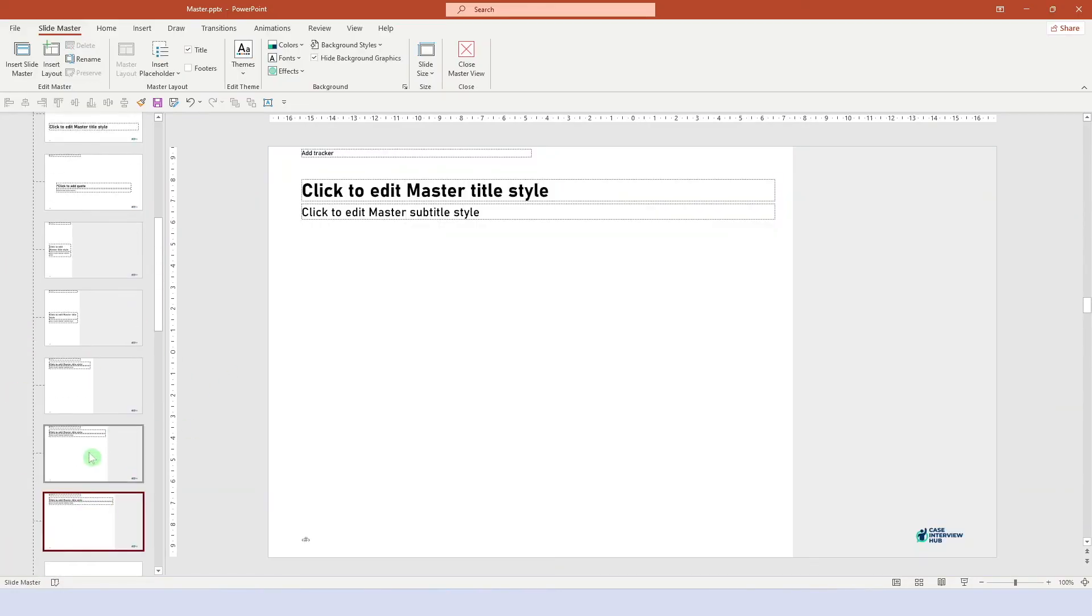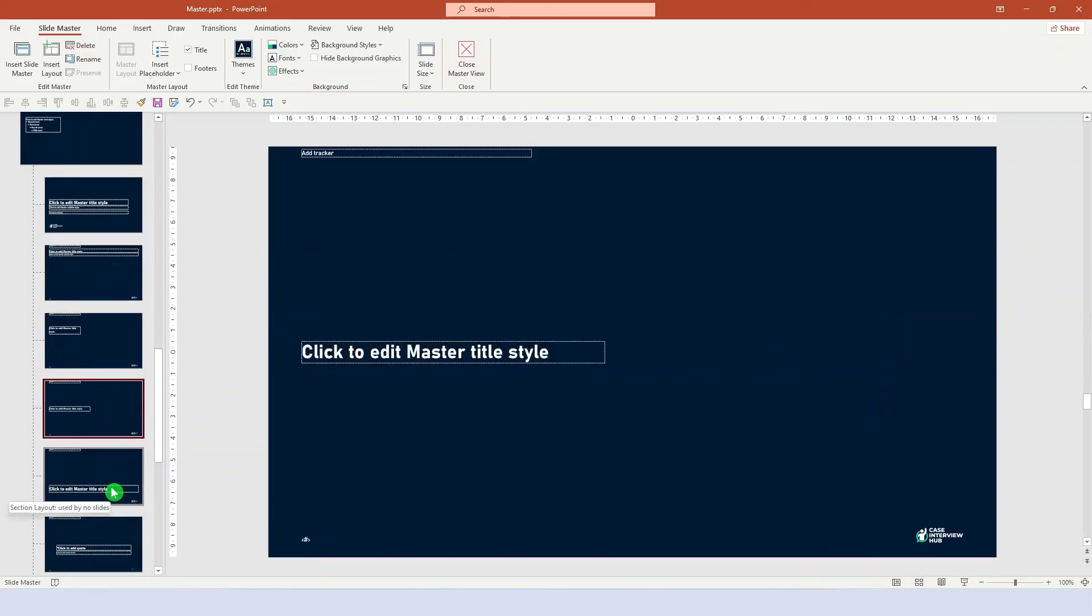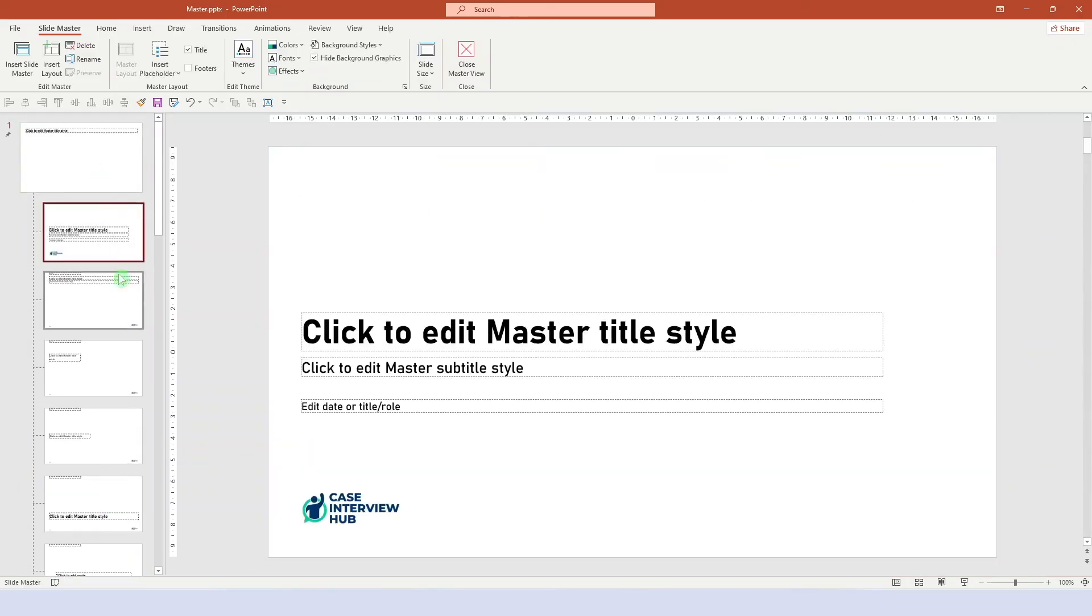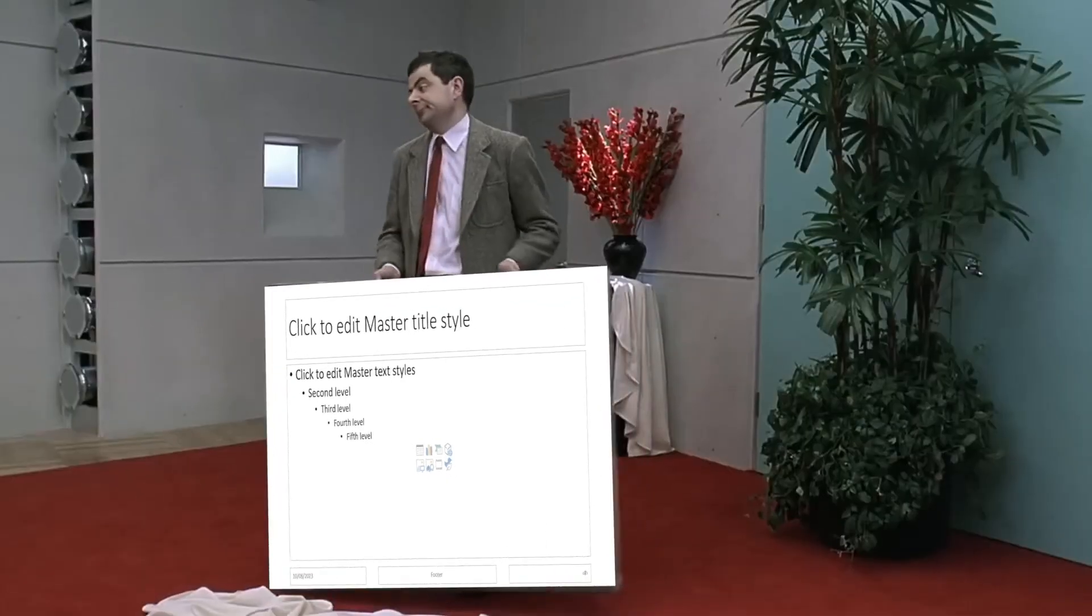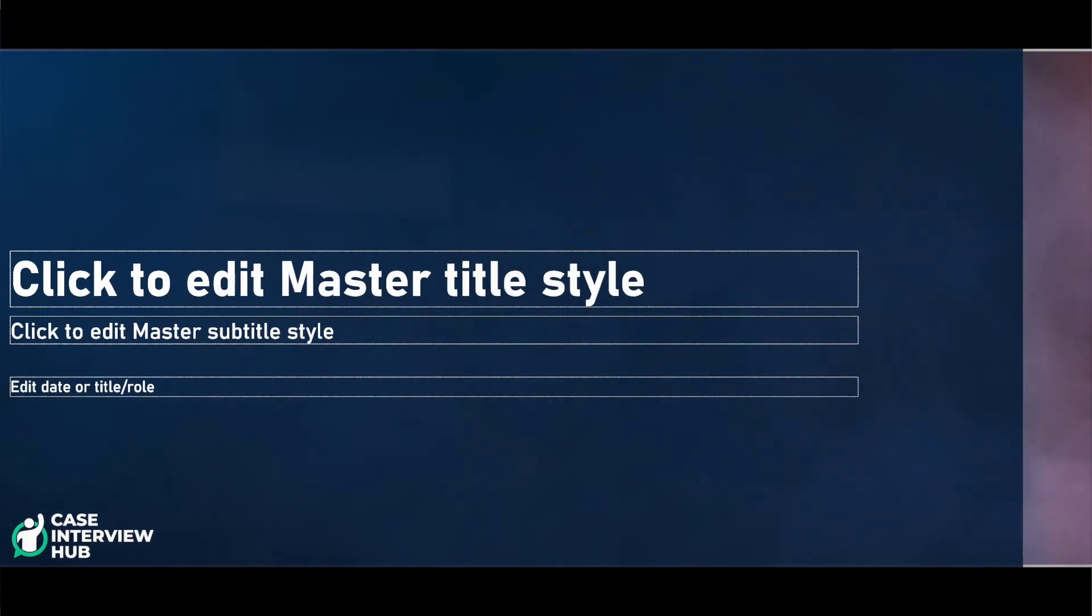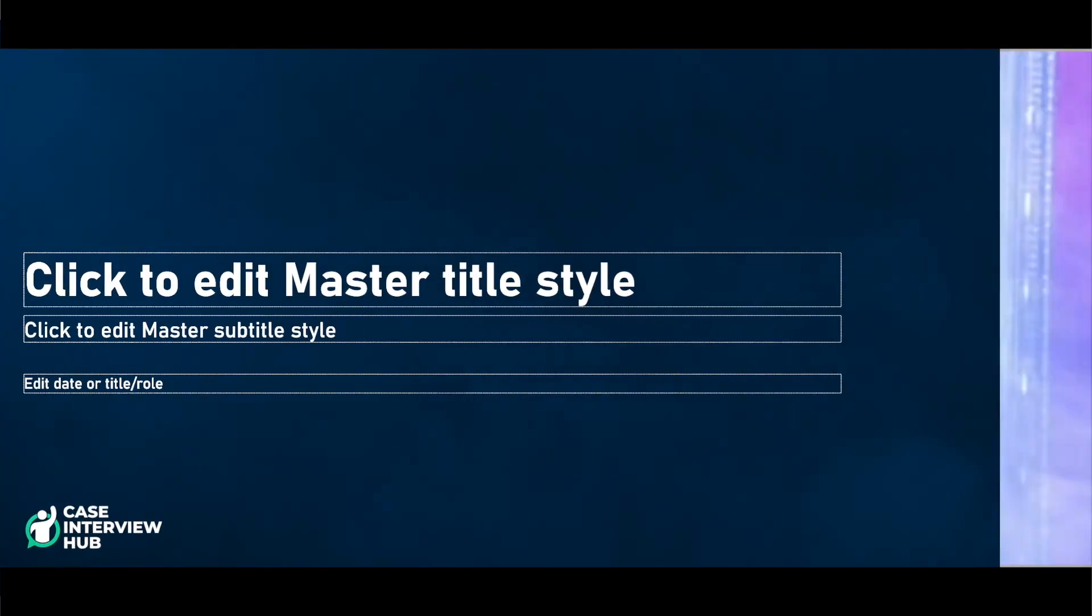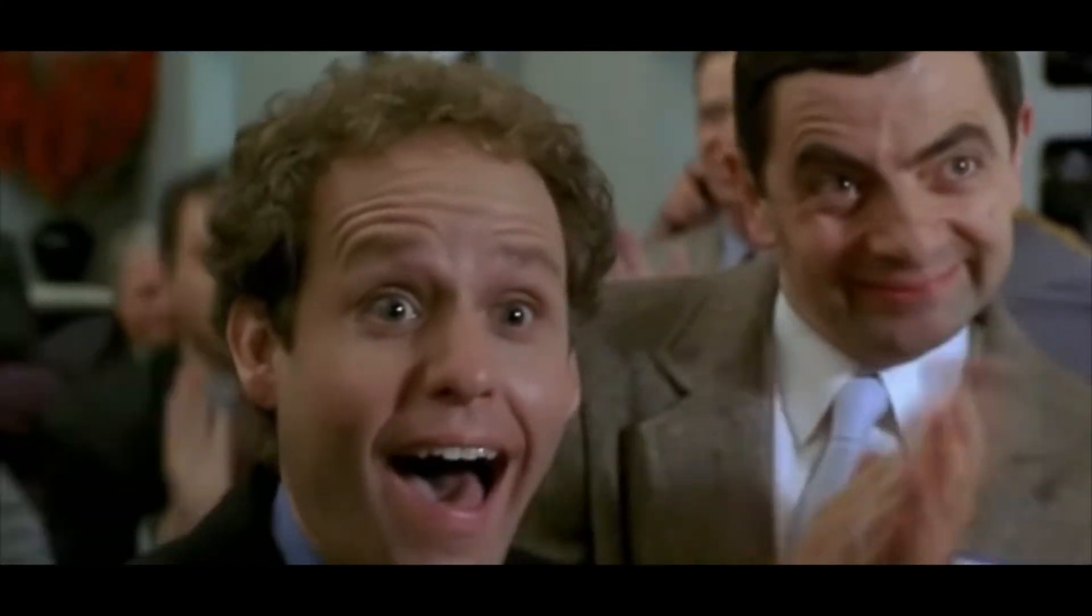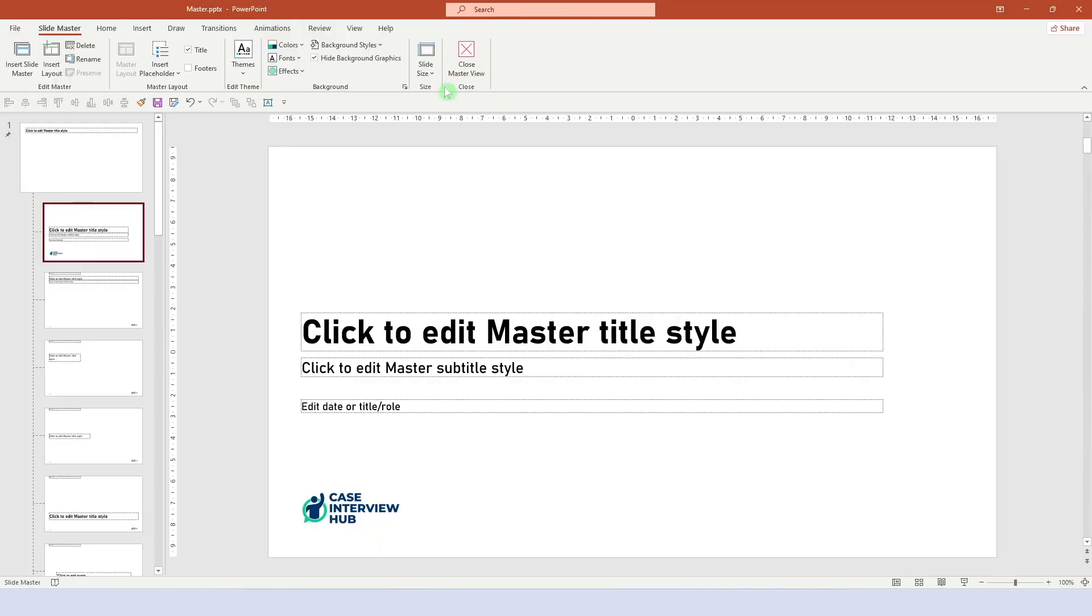So yeah, these are all the basics you need to know about slide masters. Now we've come a long way already. From this... To this... And that's the perfect foundation.